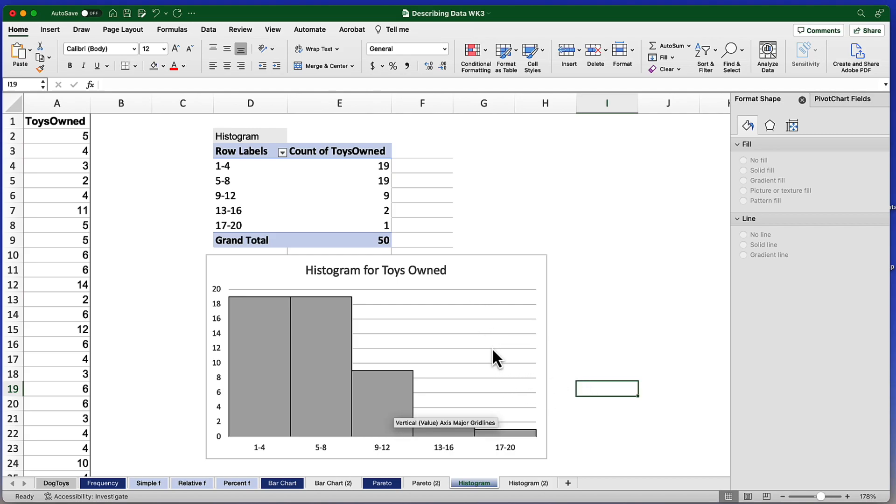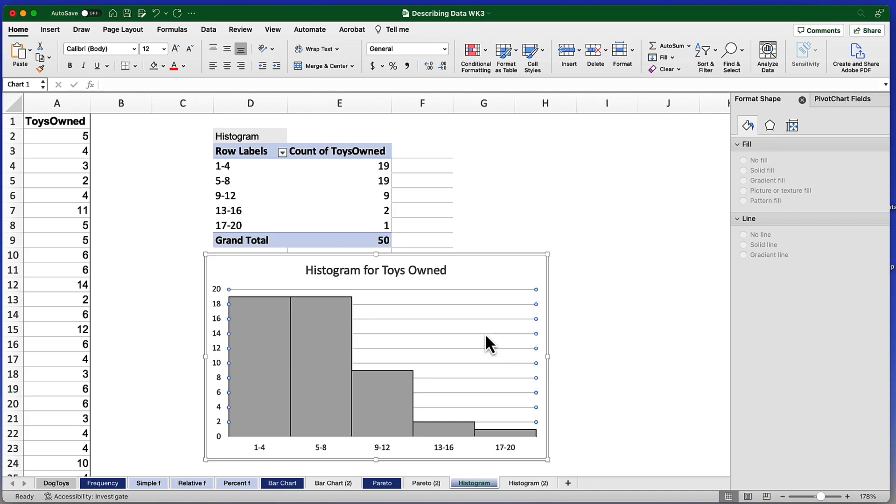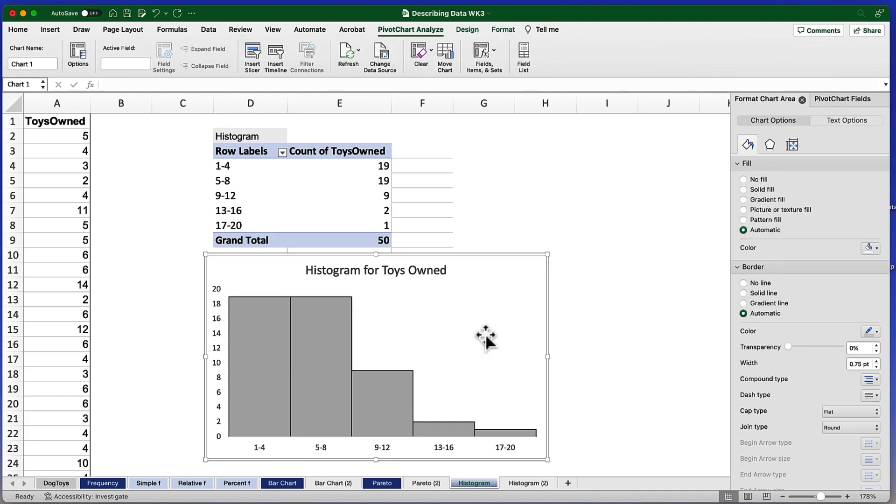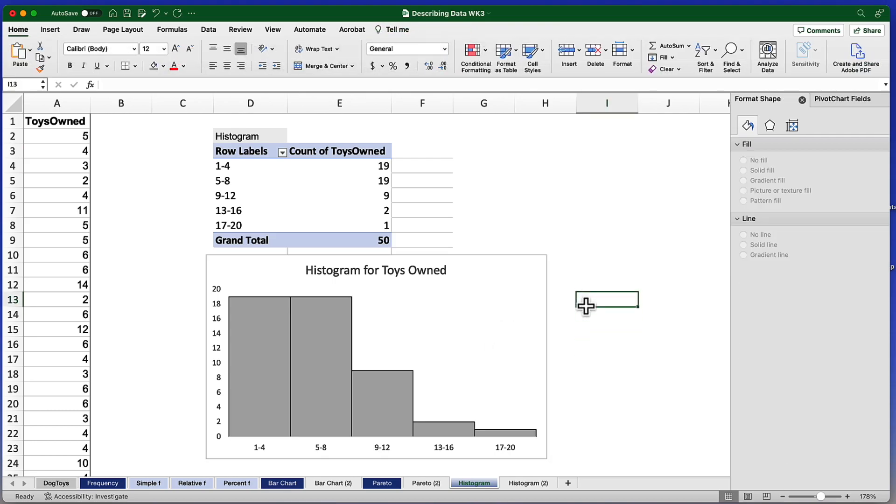Although there is clearly one more thing that we need to do to edit this graph. And that is to get rid of these horizontal lines, which can be done quite easily. Click on the lines and then delete. There we go. That graph looks good.